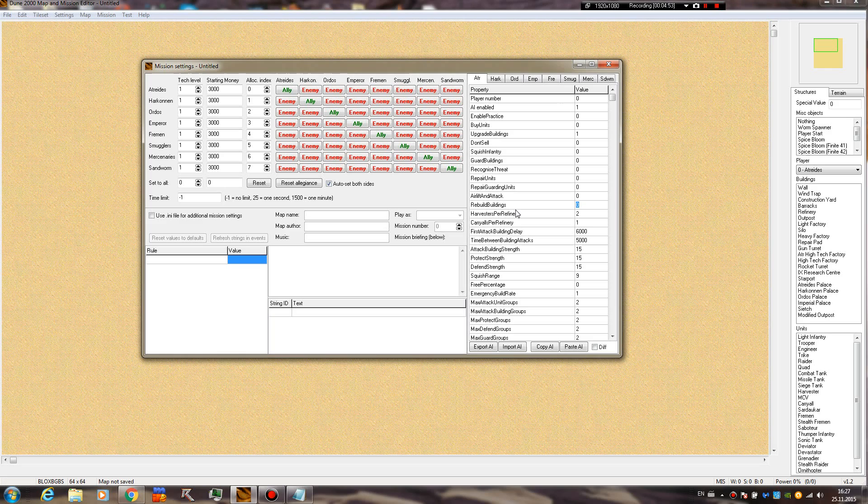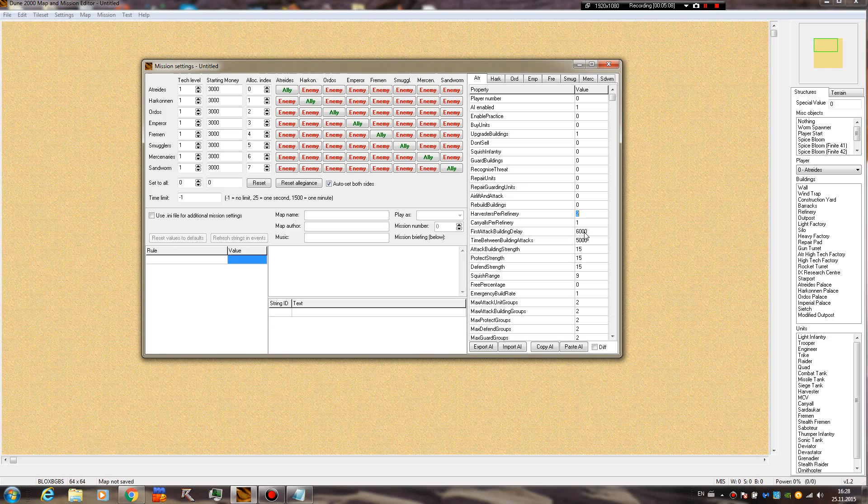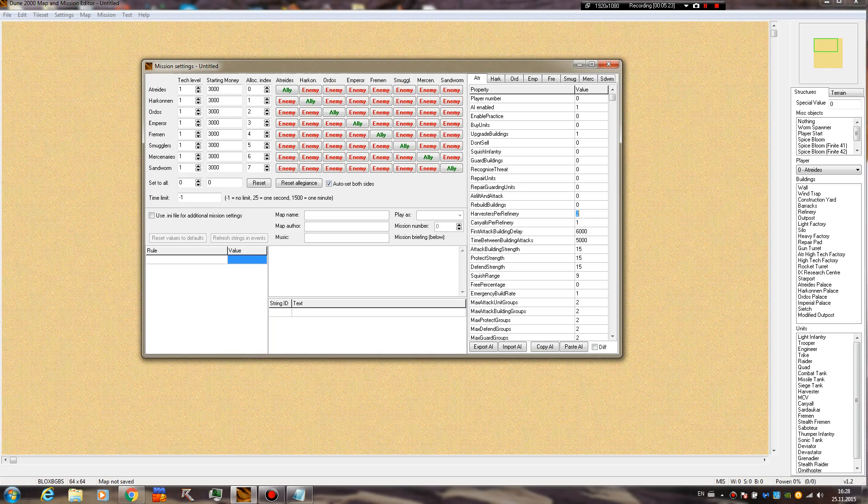Harvesters per refinery - this is pretty important. You actually control the amount of harvesters they have per each refinery. The name is pretty self-explanatory. Normally you would have two harvesters per refinery. In a practice match, the AI builds three refineries, so you have three multiplied by two, you get six harvesters and three carryalls, as the AI builds one for each refinery. But you can easily change these to give them a much better economy or to make them worse, depending on what you want in your mission.